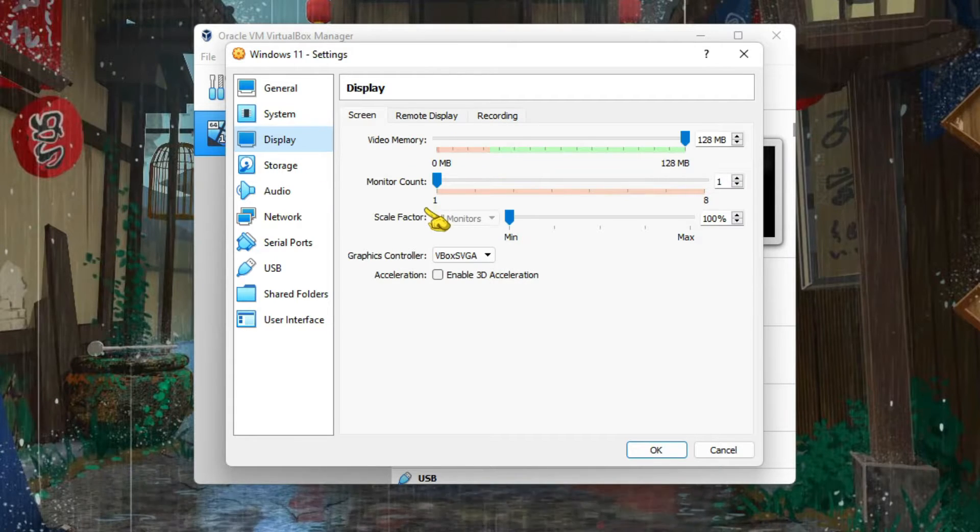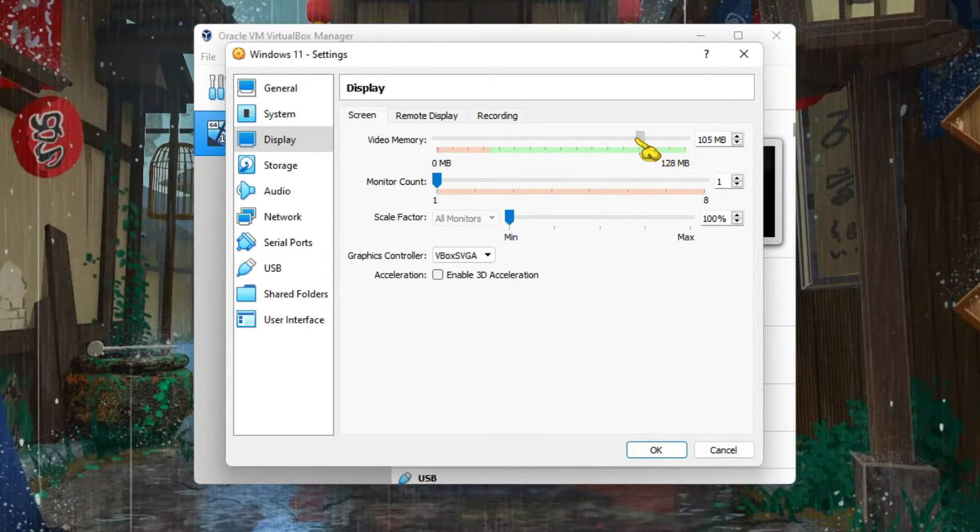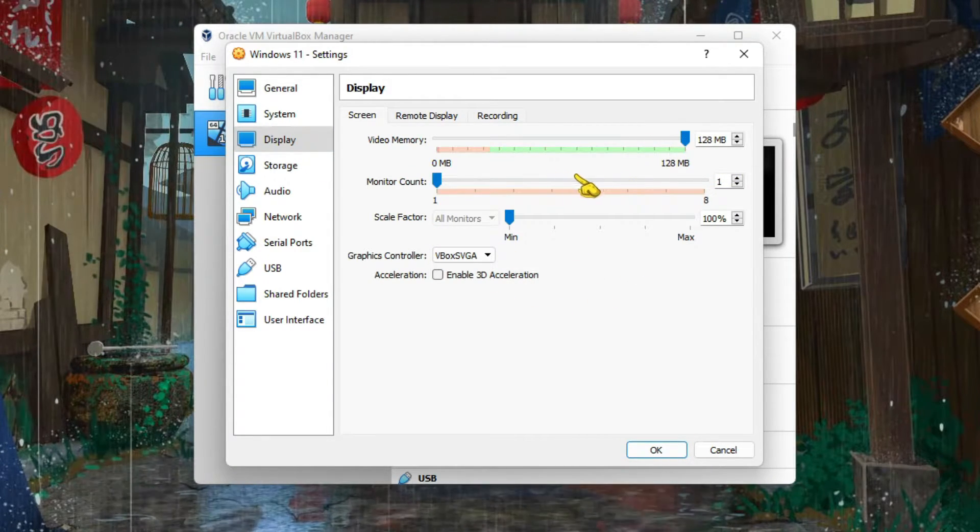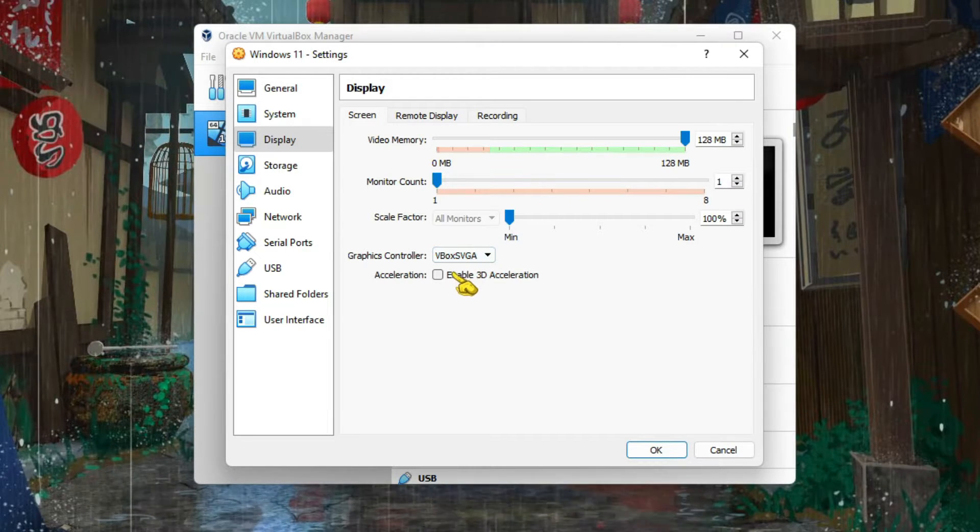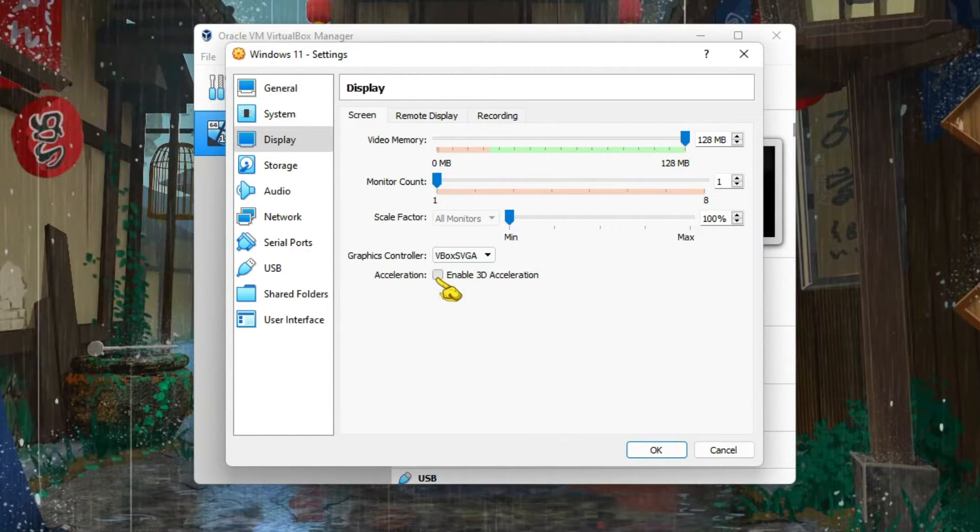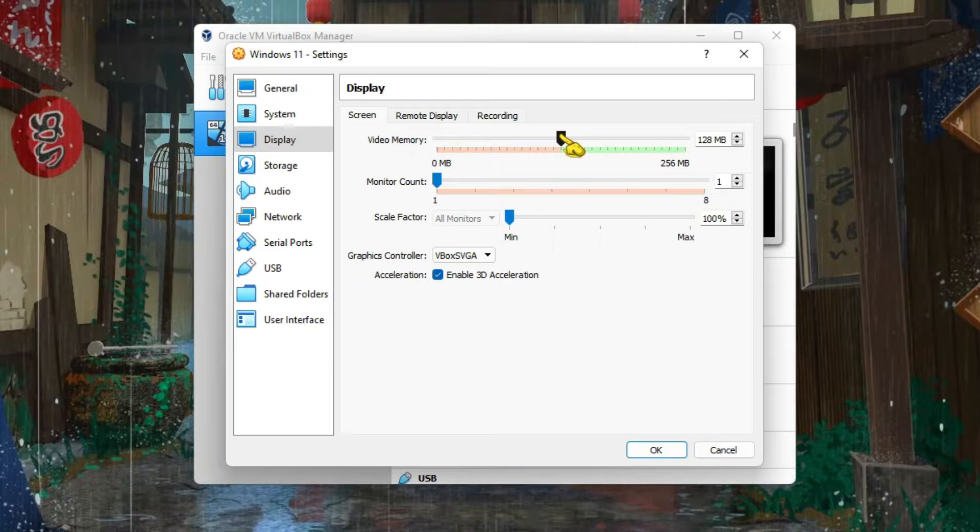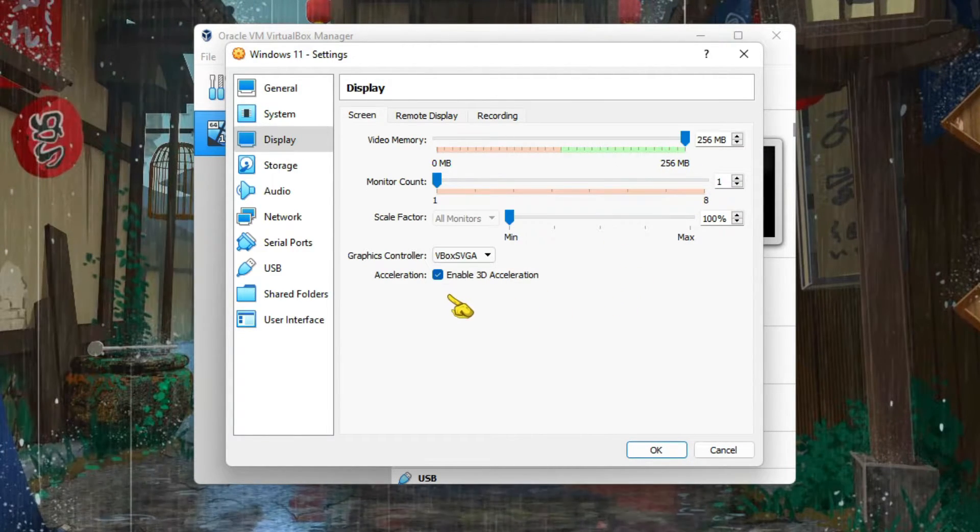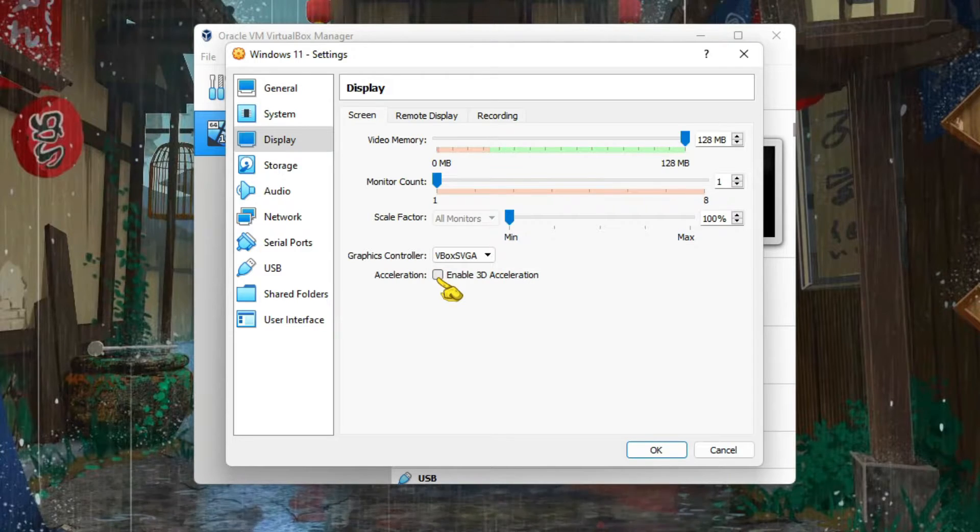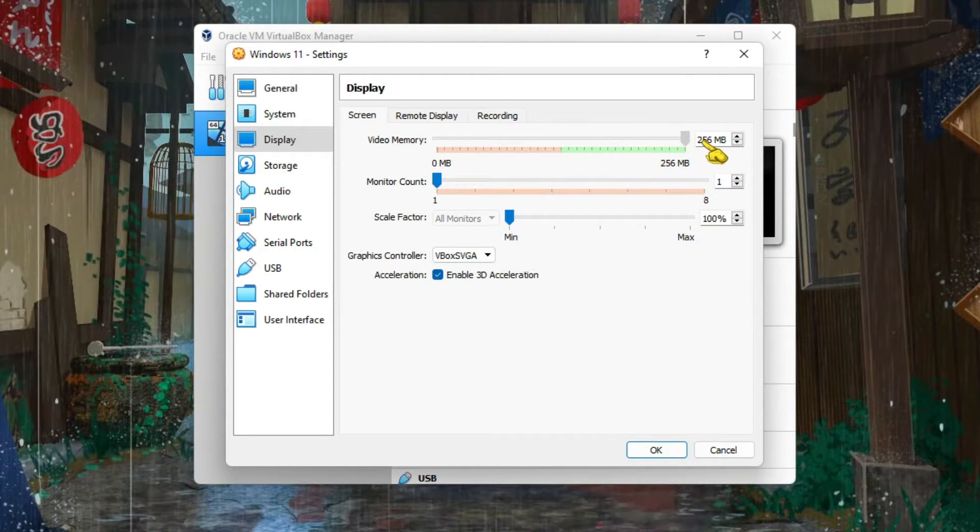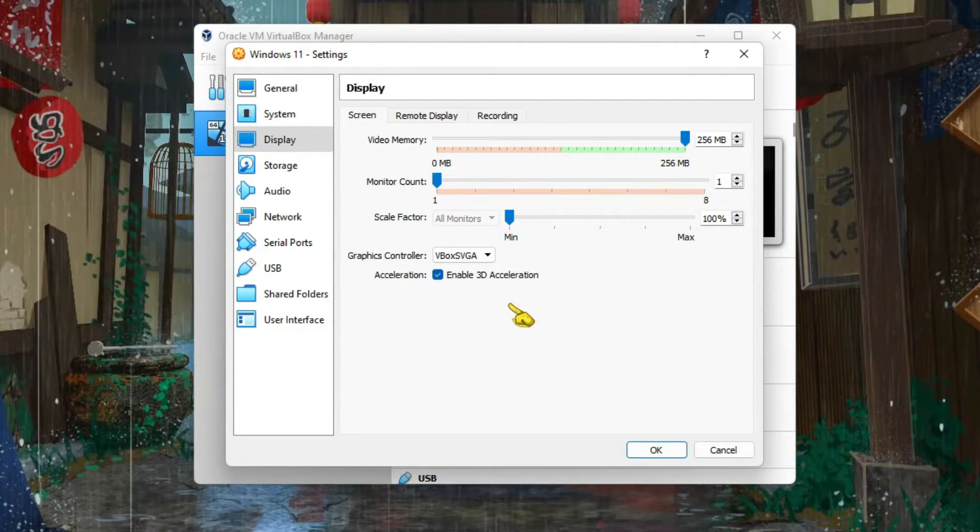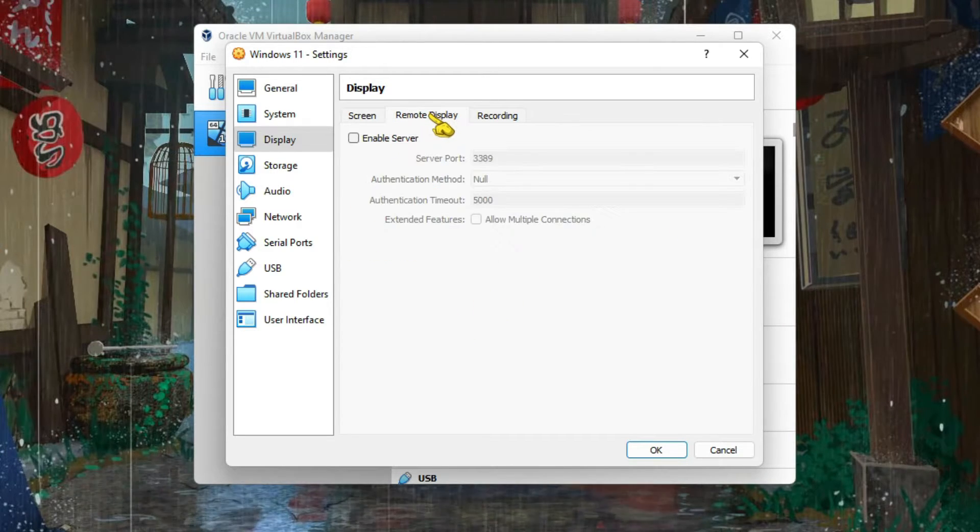After that, go to Display. You can choose your video memory, that means your GPU. If you click on Enable 3D Acceleration, it will increase it up to 256MB.